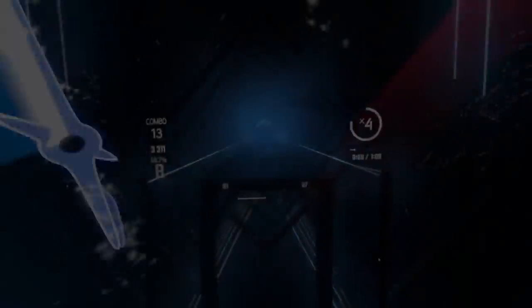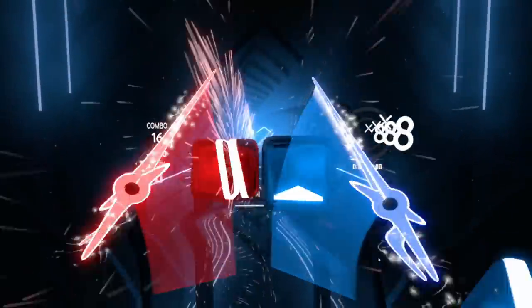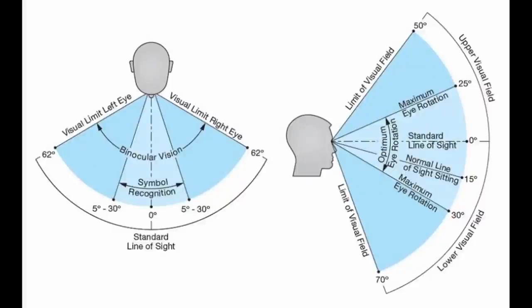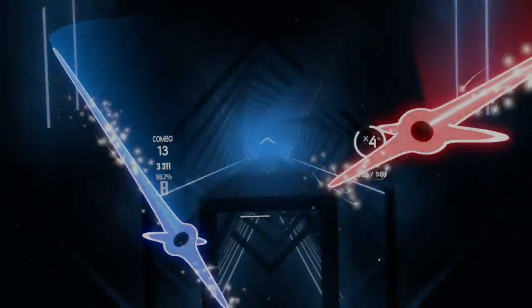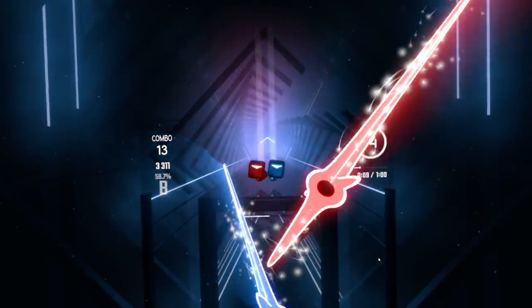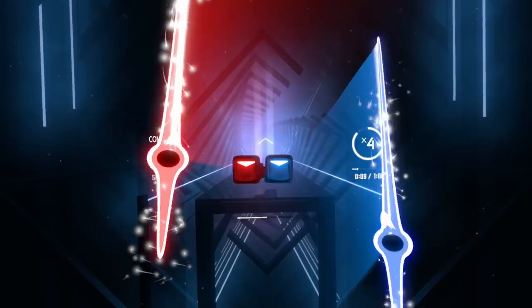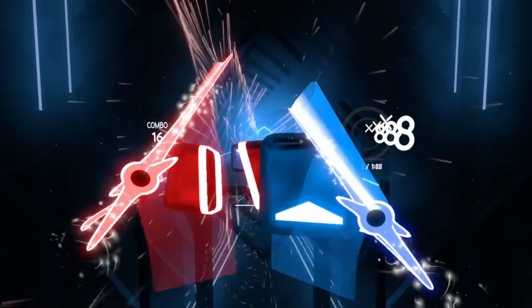Number four: vision blocks. Vision blocks are notes that cannot be seen due to another object or note obscuring them from the player's line of sight. These occur most often when you place an object in the two central positions of the grid. The problem with this is that an obscured object gives the player drastically reduced time to react relative to the rest of the map.